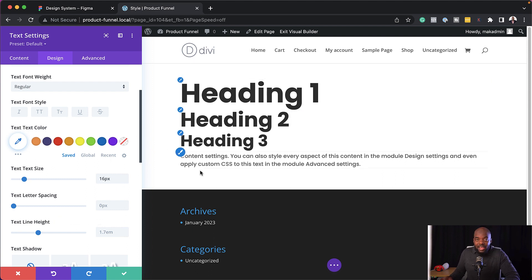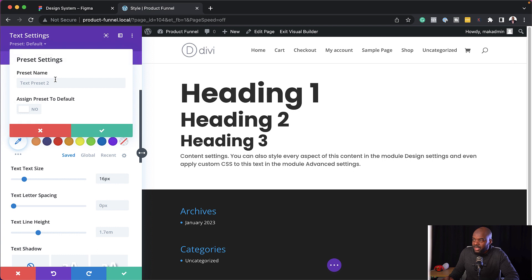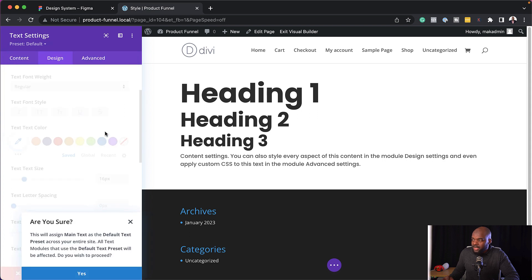So now that I have all my text here, the next step is to click here on the top and set our preset. So I'm going to click here on create new preset from current styles. And I'm going to call this main text, apply this to our preset and save and save one more time.